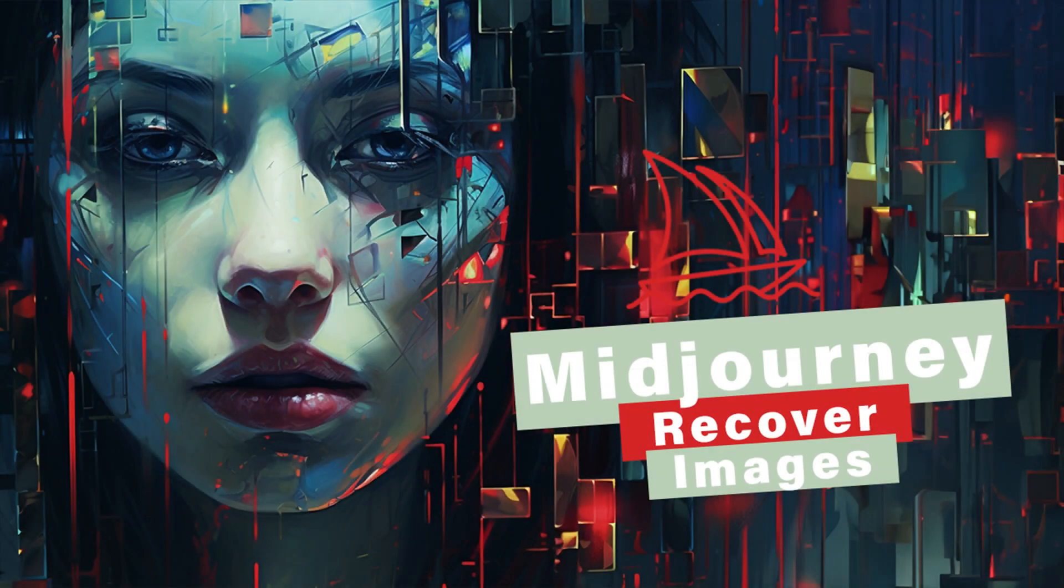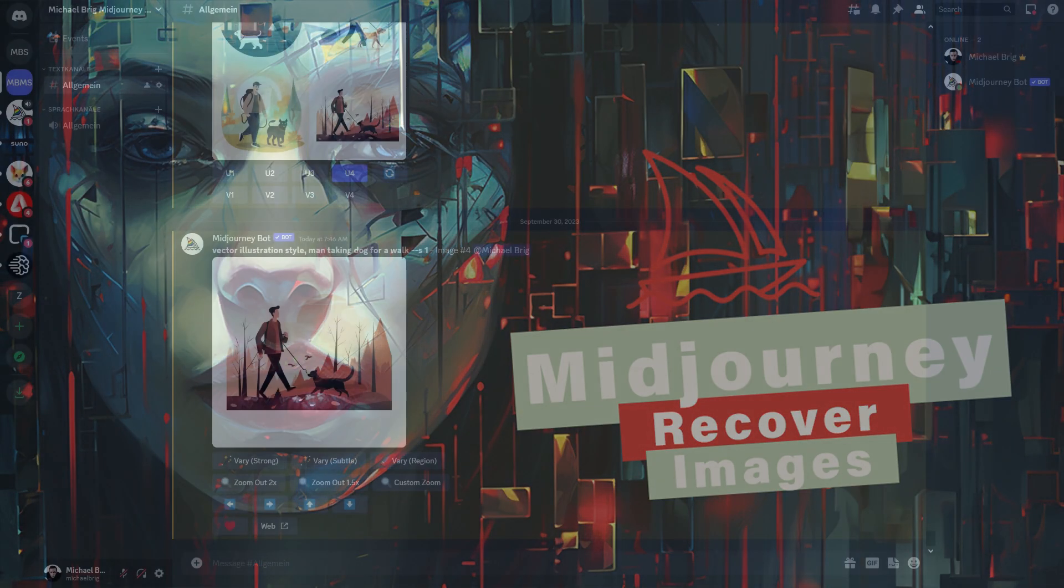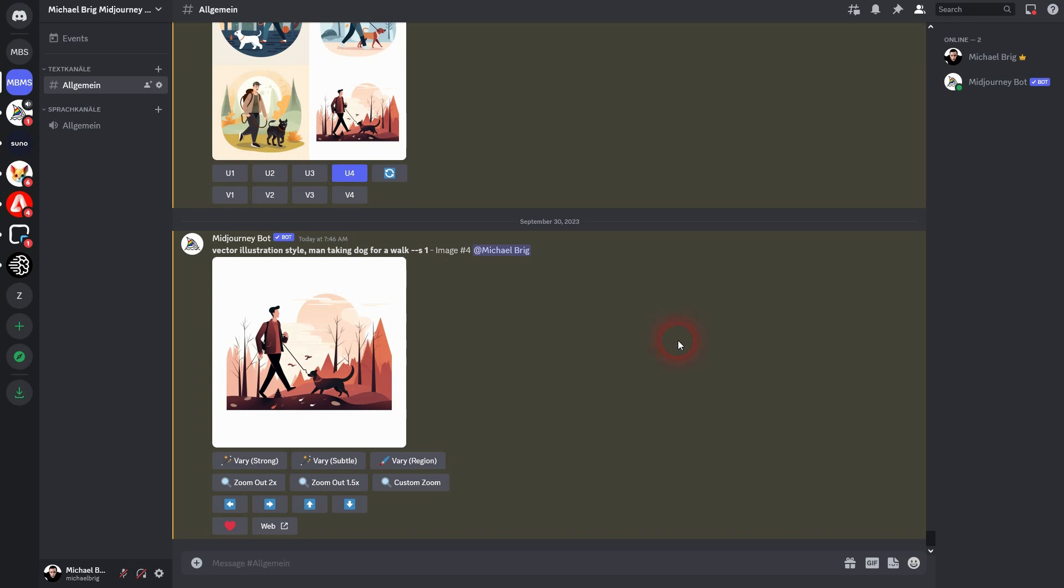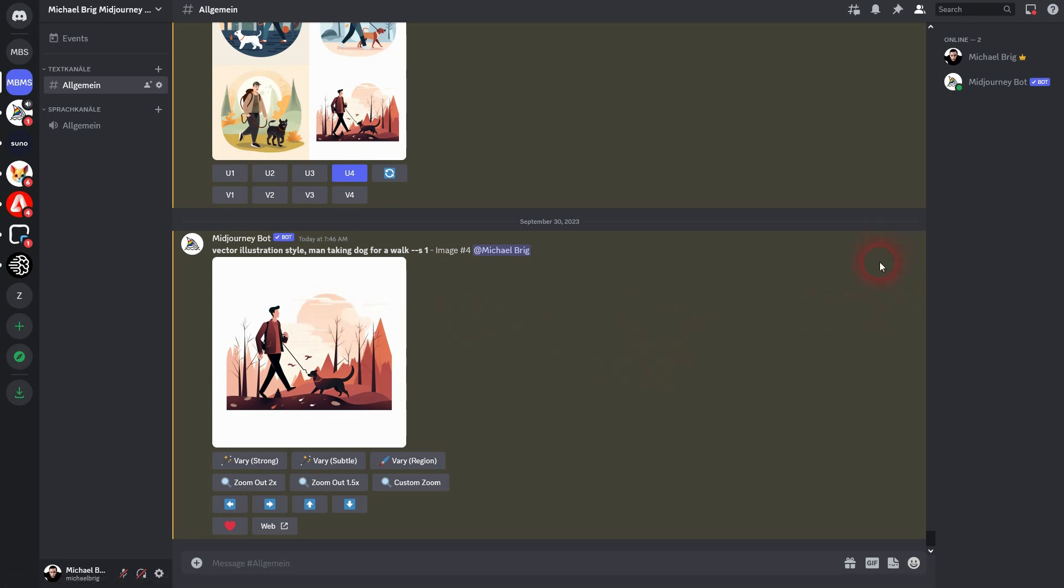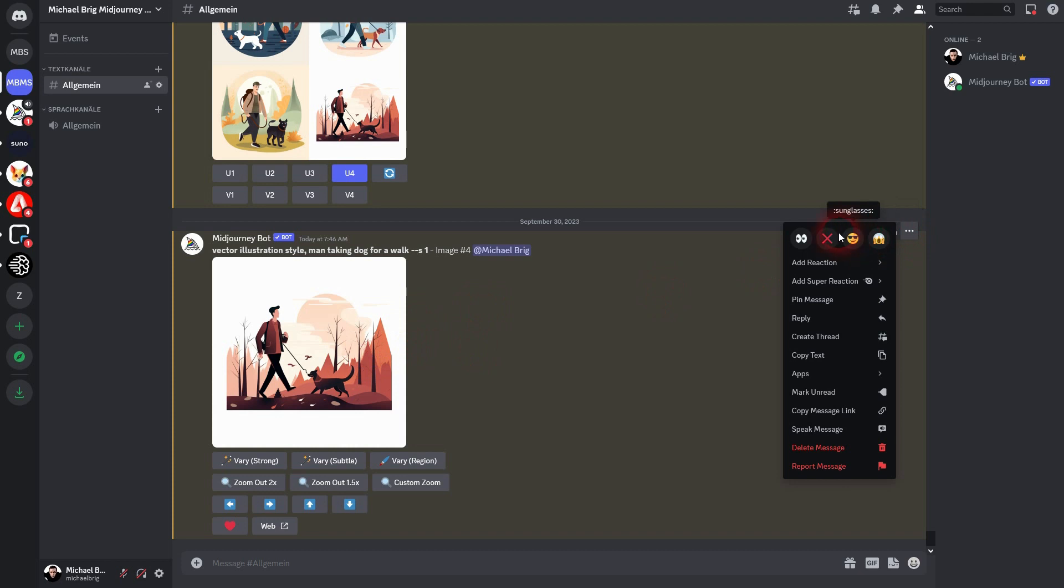I'm going back to learning Midjourney. In a video that I've already made, I've shown you that you can't delete images right here using the X. But what if you by mistake delete one that you want?